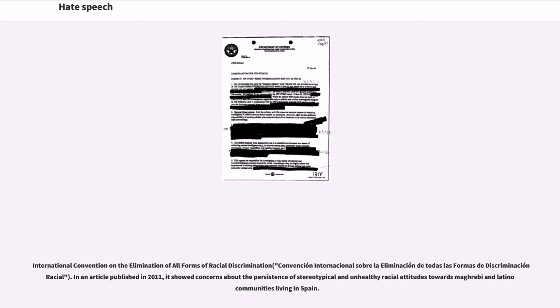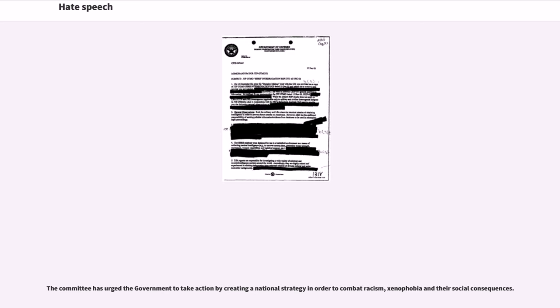In an article published in 2011, it showed concerns about the persistence of stereotypical and unhealthy racial attitudes towards Maghrebian Latino communities living in Spain. The committee has urged the government to take action by creating a national strategy in order to combat racism, xenophobia and their social consequences.